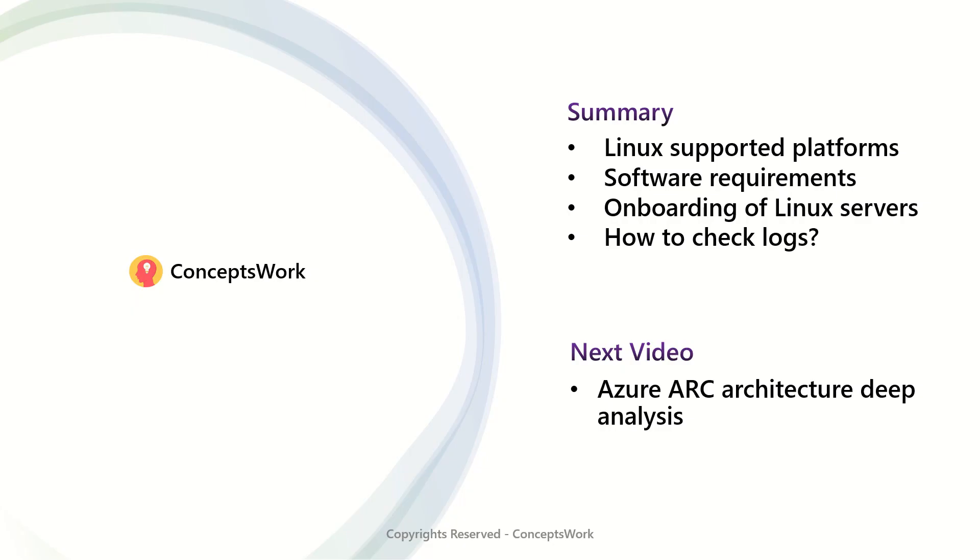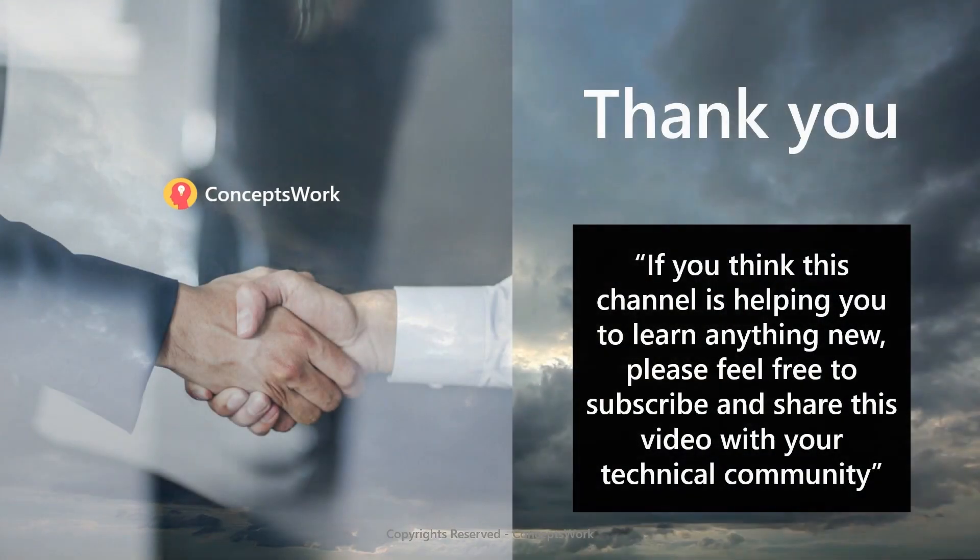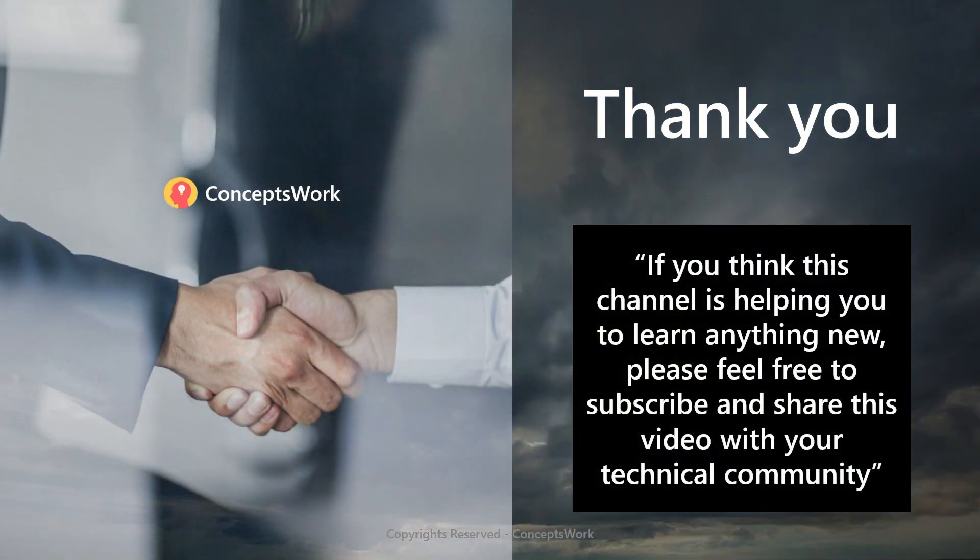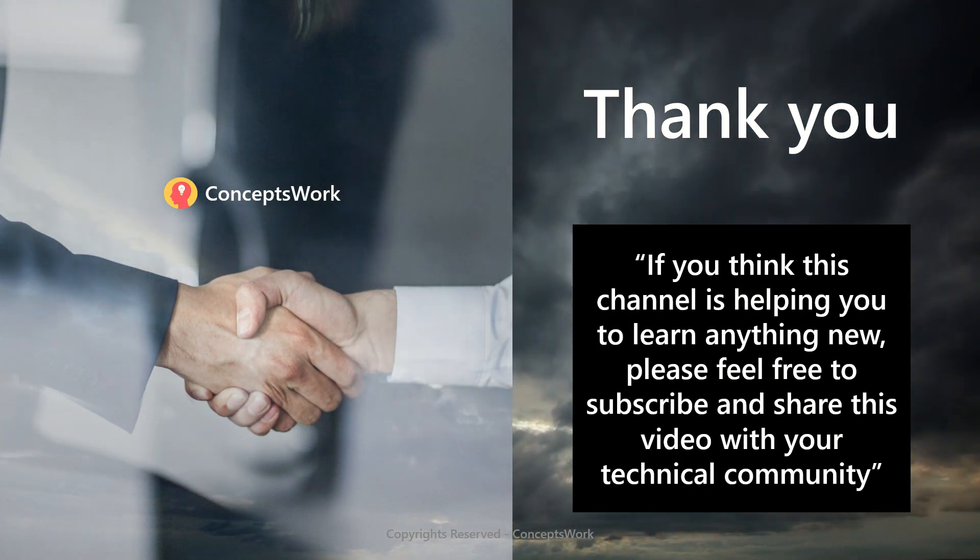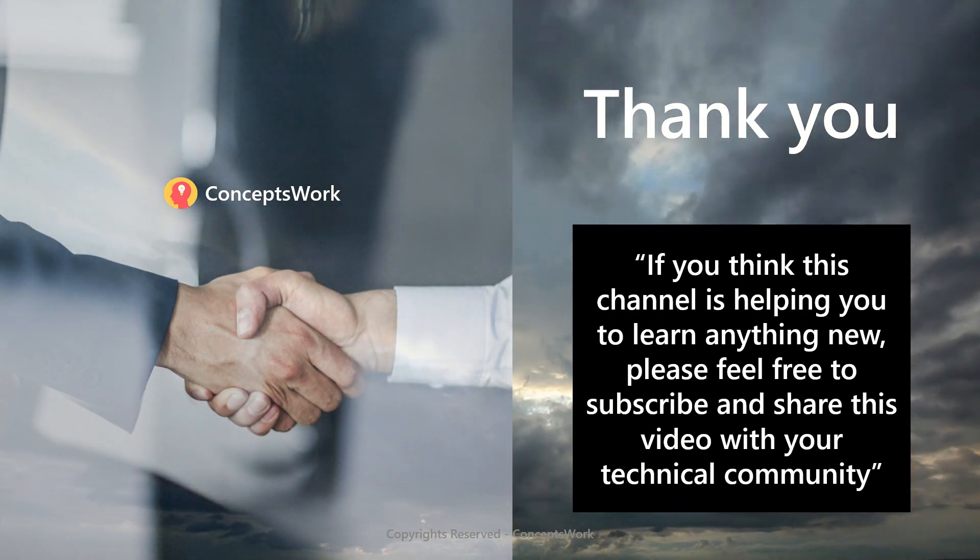So now let's talk about a quick summary of what all we have discussed. We have discussed about the onboarding process of Linux. What are the software requirements? We can go ahead and check logs in the next video. I'm going to take the entire analysis on a different level altogether where I will be explaining each and every component of Azure Arc, the entire architecture and how you can do deep analysis in terms of knowing whether and how this service is implemented in your environment and giving you the best results or not. So if you think that this channel is helping you to learn anything new, please feel free to subscribe and share this video with your technical community. Thank you so much. Thanks for your time.